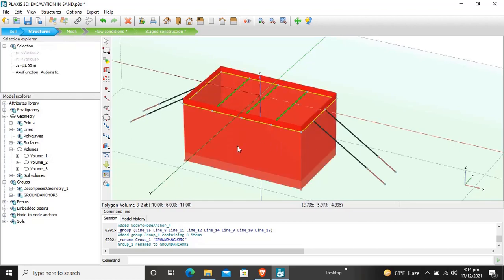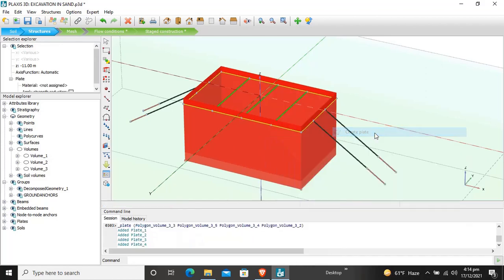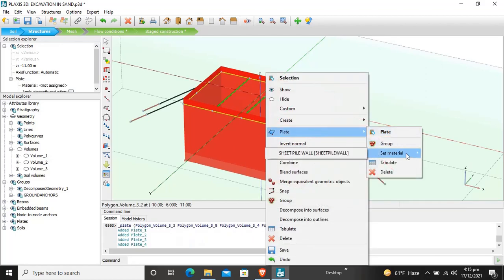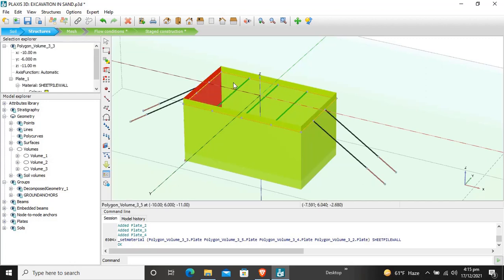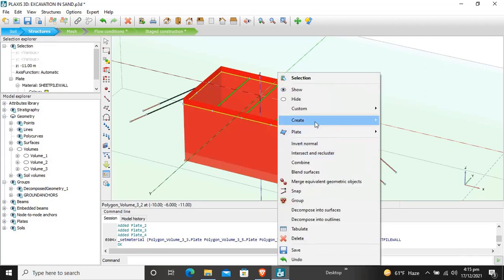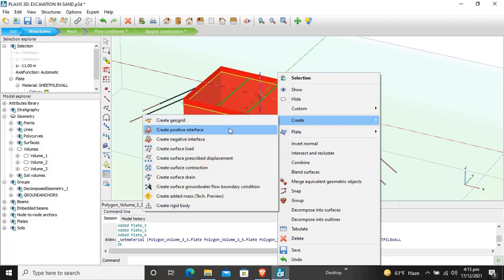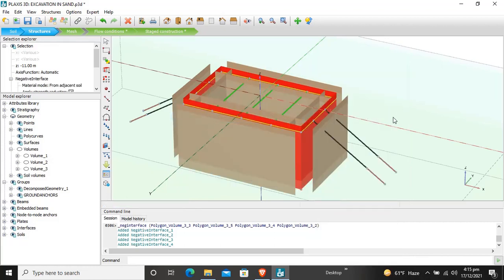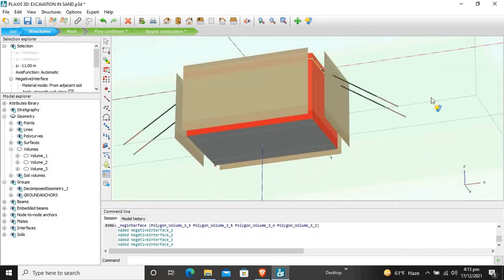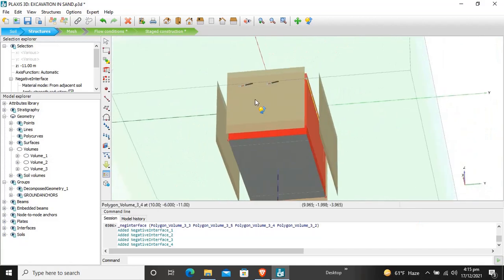Create a plate and set the material as 'sheet pile wall' — the color changes. Then select all sheet pile walls and create both a positive interface and a negative interface on them.